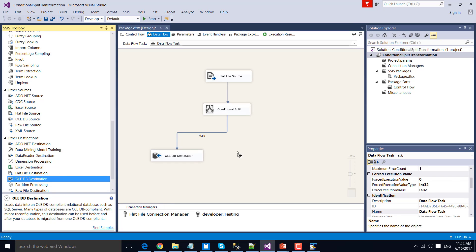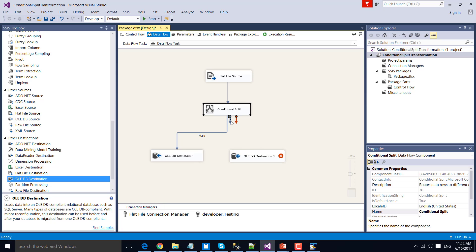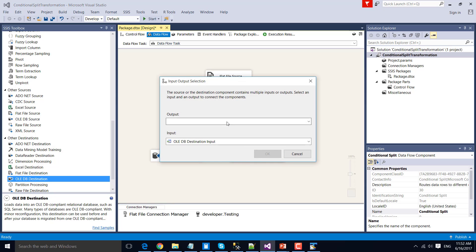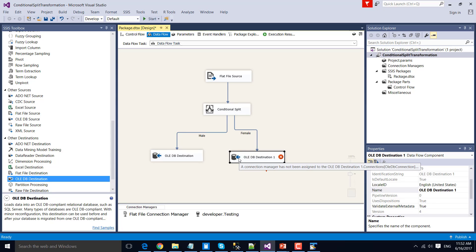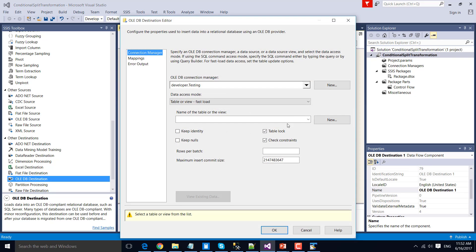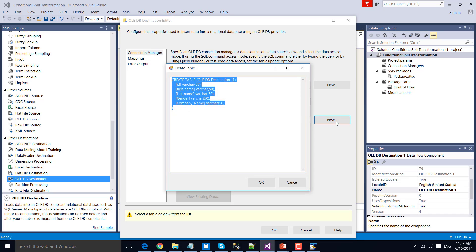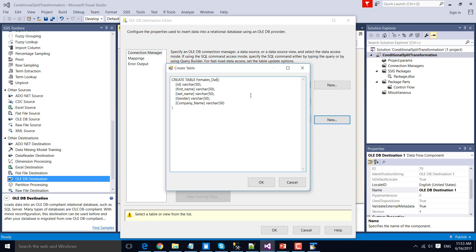Now let's create another OLEDB Destination for the female data. Connect the output of the Conditional Split to the input of this OLEDB Destination — from the outputs, choose 'female'. Configure OLEDB Destination using the same connection: server name 'developer', database name 'testing'. Click New to create the second table — name it 'females_data' in the same database.